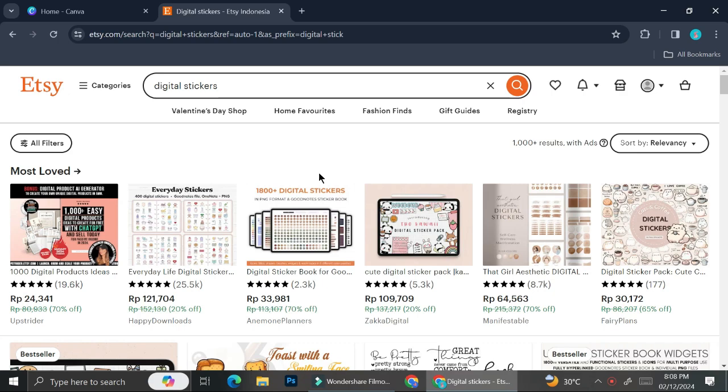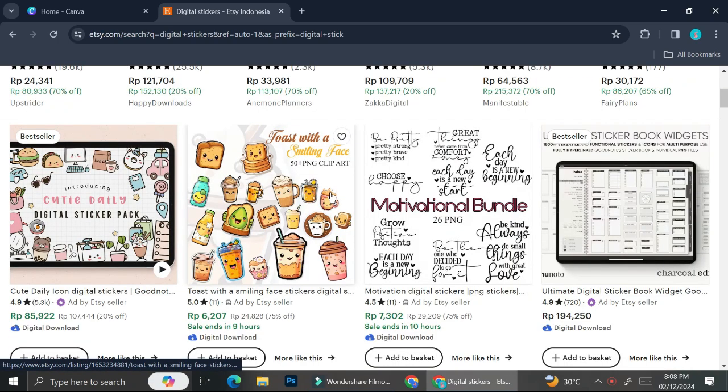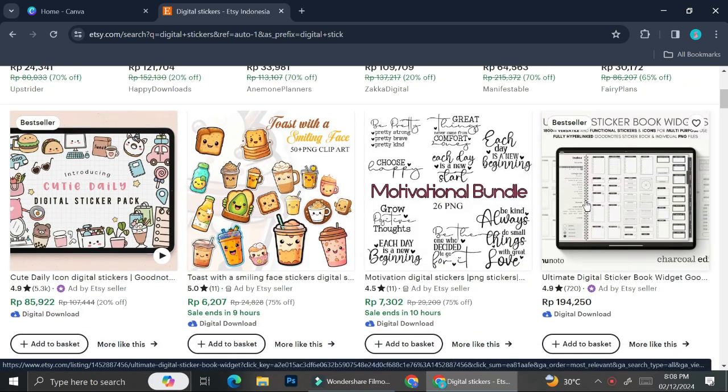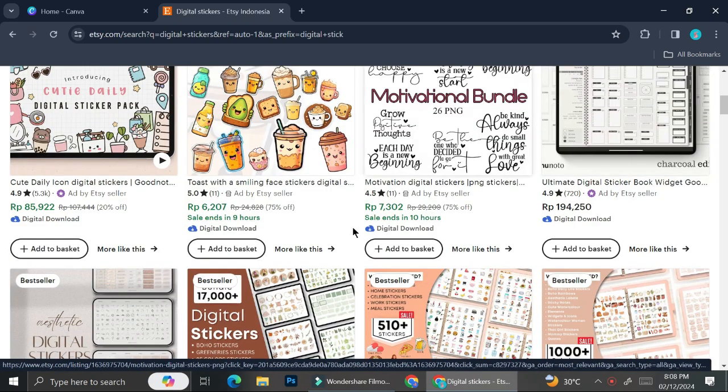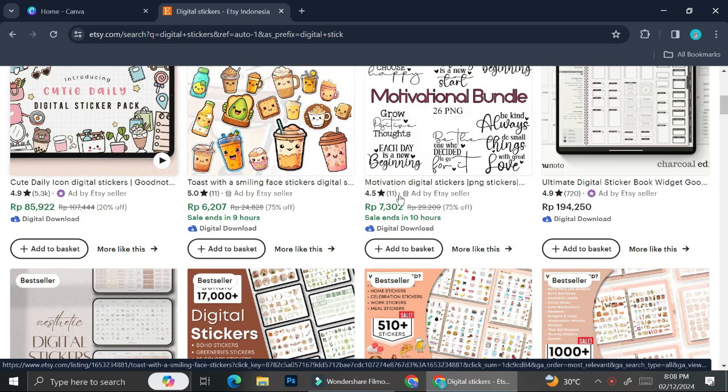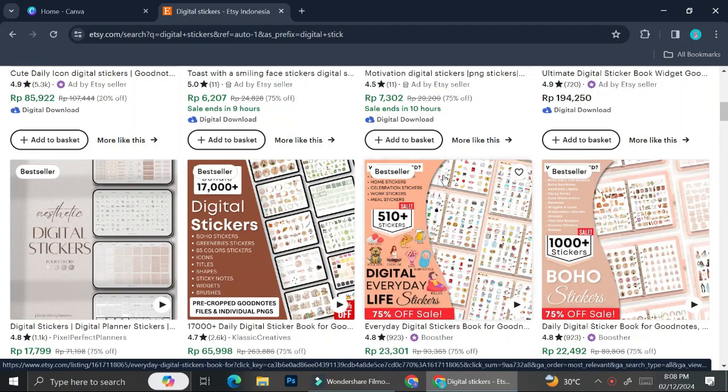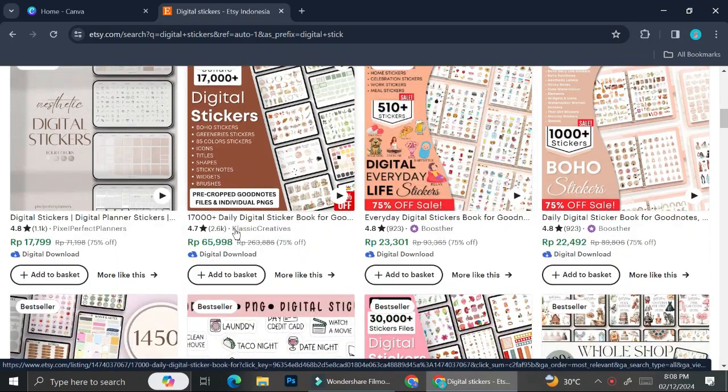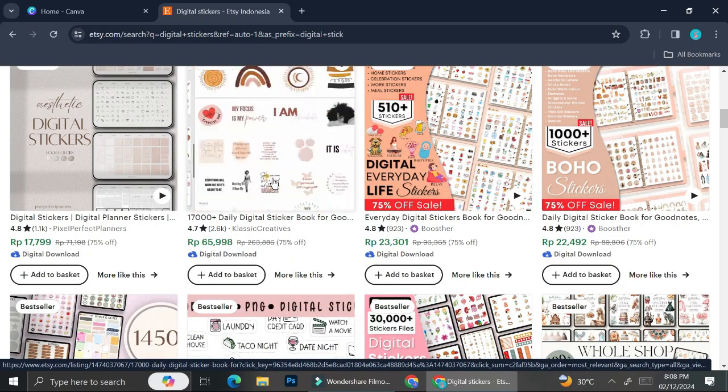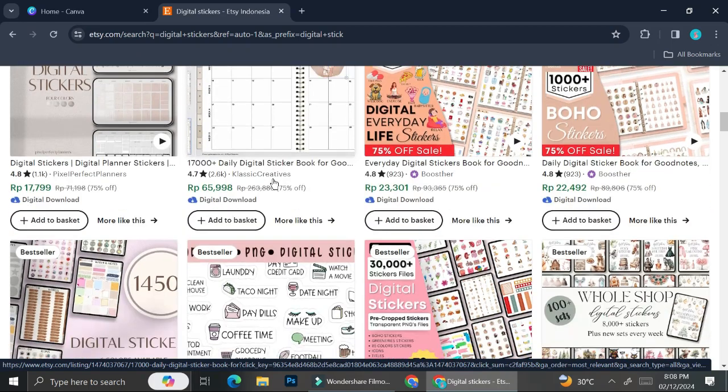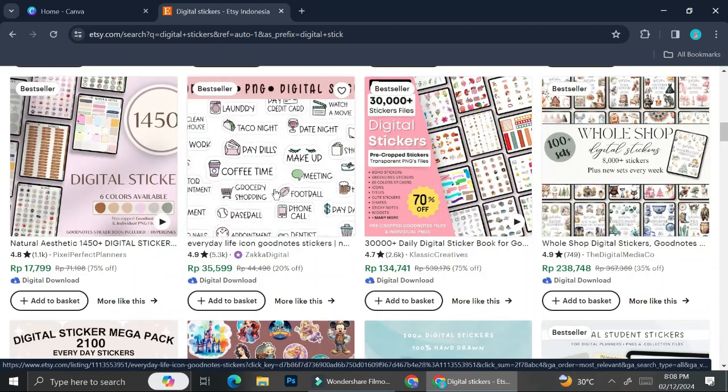I'm on my Etsy account and I searched for digital stickers. There are some profiles that are able to sell digital stickers and make good money out of it. Today I'm going to show you how you can create stickers that look similar to the ones we're seeing on Etsy right now.